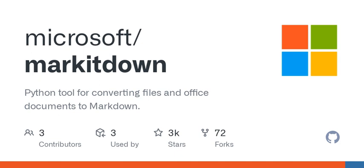Welcome to Podcast Name, where today we're diving into the fascinating world of document conversion and markdown. If you've ever struggled to get documents from one format to another or needed a simple way to organize your notes, then this episode is for you.